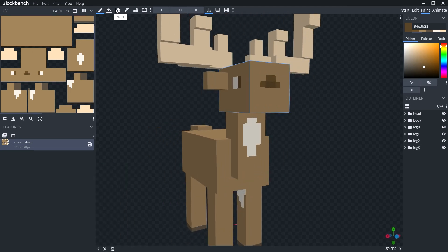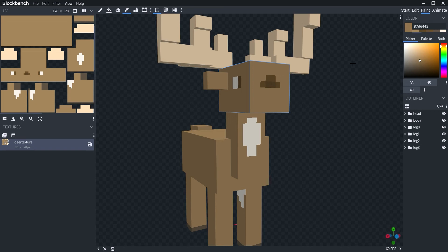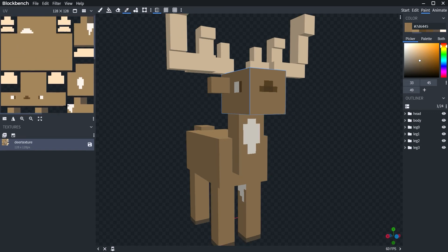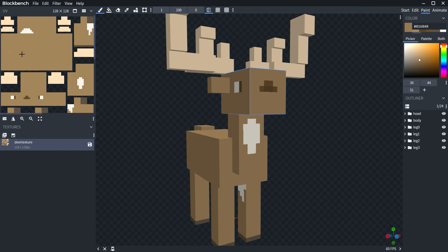Alright, now that my base colors are done, I'm going to start doing the texturing like Minecraft. So they do a darker and lighter. So I'm just going to take a darker color of my base color and then I'm going to start dotting around.